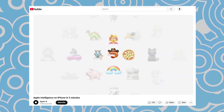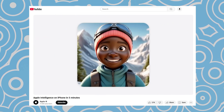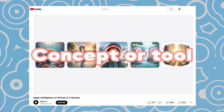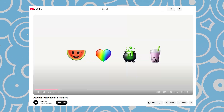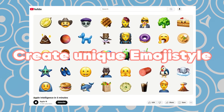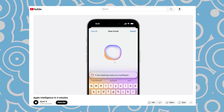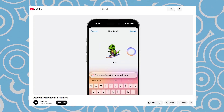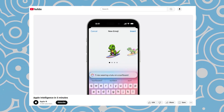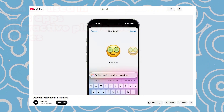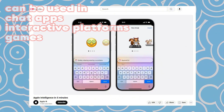Genmoji is an Apple innovation launched with iOS 18.2. It's a concept or tool that combines generative AI with emojis. It allows you to create unique emoji-style stickers based on your input, such as text, voice, or images. These can serve as personalized digital avatars or branded emojis, and can be used in chat apps, interactive platforms, or games.